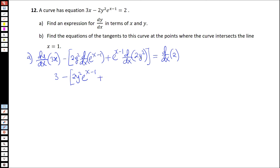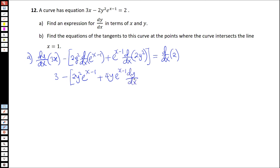Here we have to apply the chain rule. So derivative of 2y squared outside, that will be 4y, and derivative of y is just dy over dx. So we'll end up with 4y e to the power x minus 1 dy over dx. And this should be equal to 0.